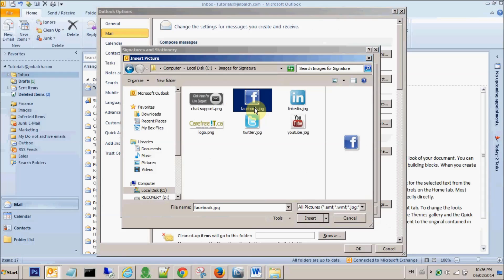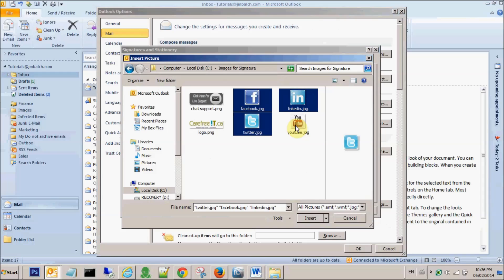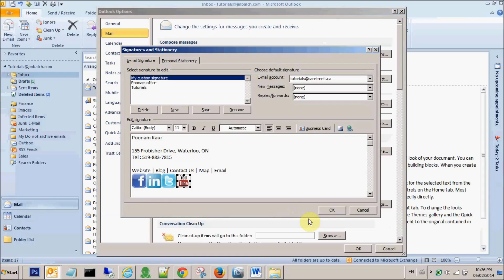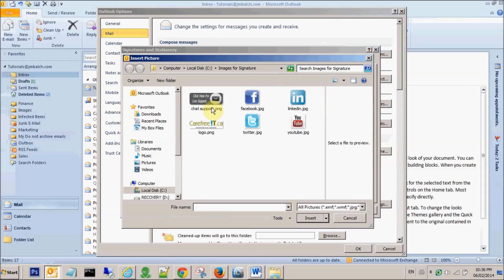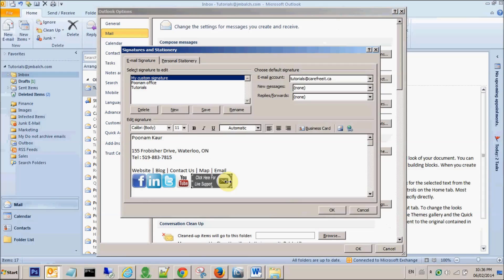Suppose I am picking up Facebook, LinkedIn, Twitter, and YouTube, so you can select all of them by pressing control and select insert. So I have all these four images imported in my signature. You can pick up one by one or you can select multiple by pressing control key.